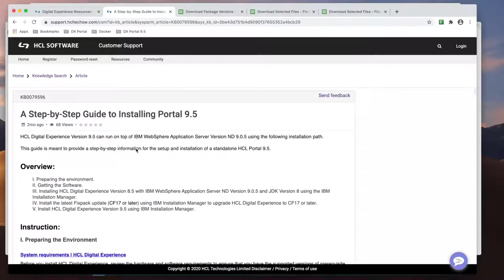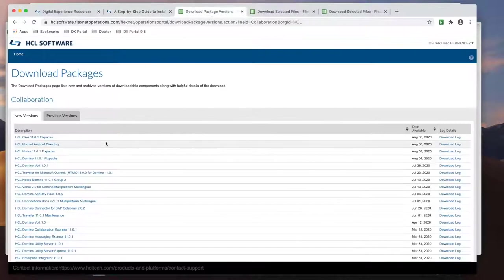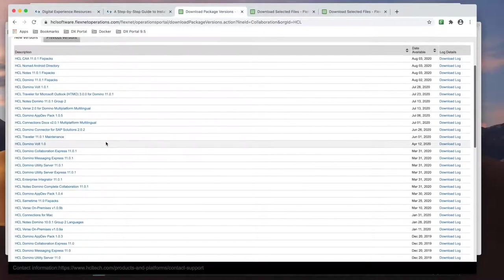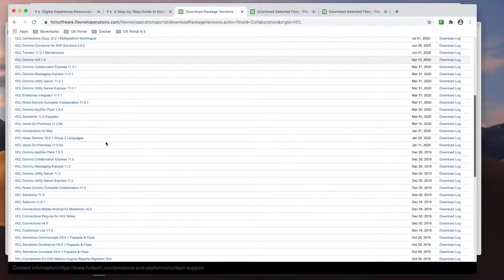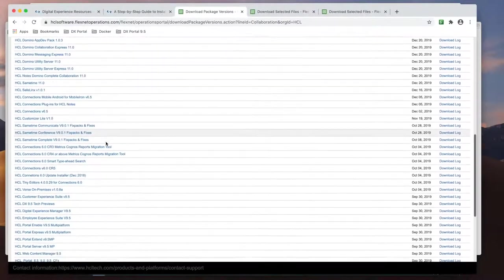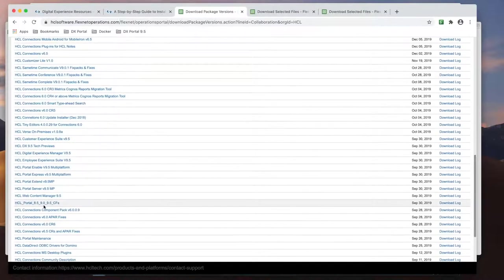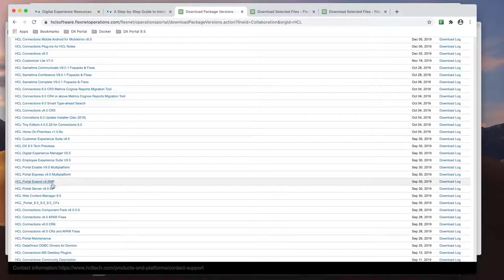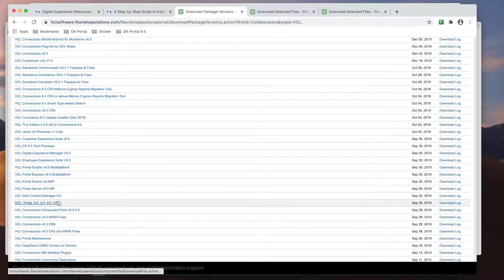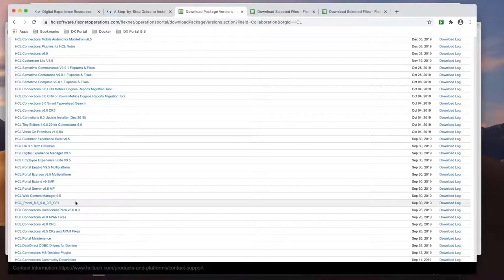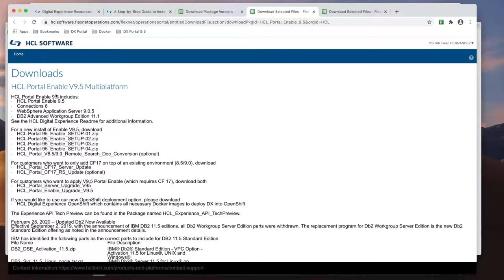Okay, let's begin. The first thing we need is the software. From the HCL Software Portal, please download the offering of Portal 9.5 that you would like to install. In this video, I will use the Enable offering, but the steps are similar with the other Portal offerings.